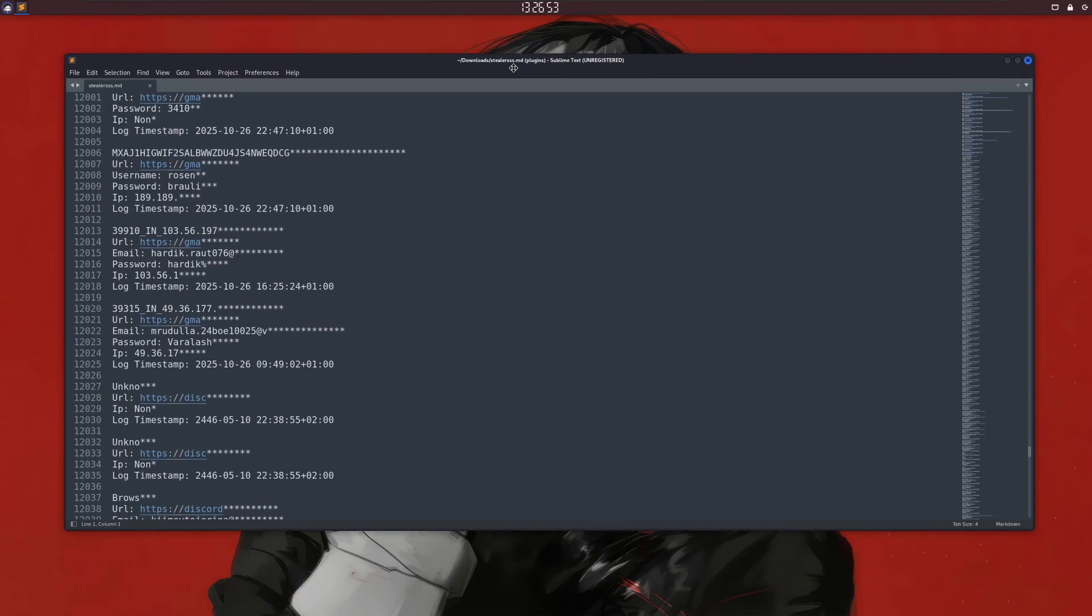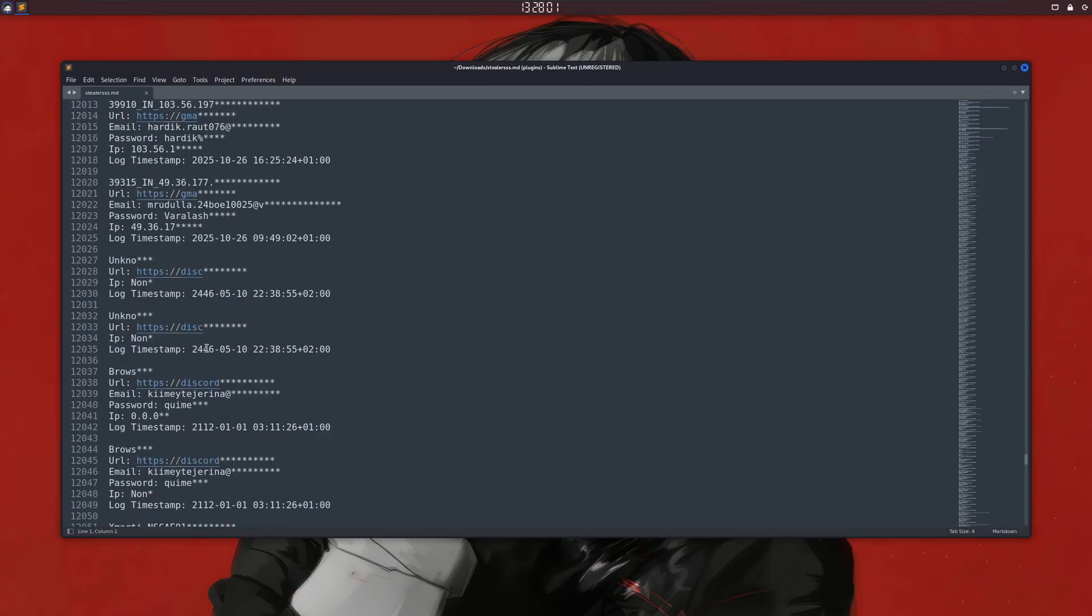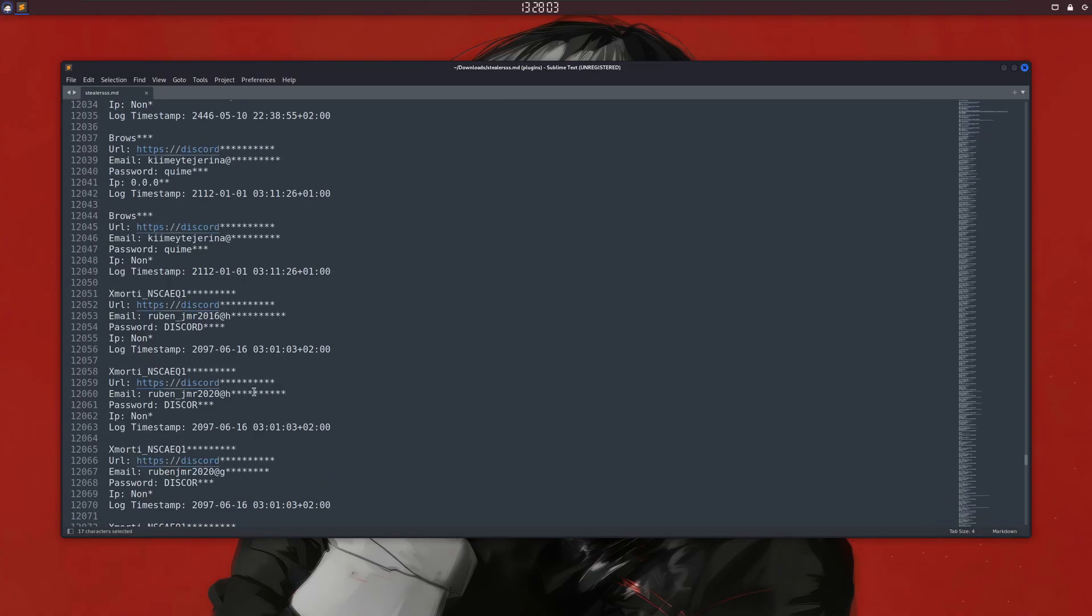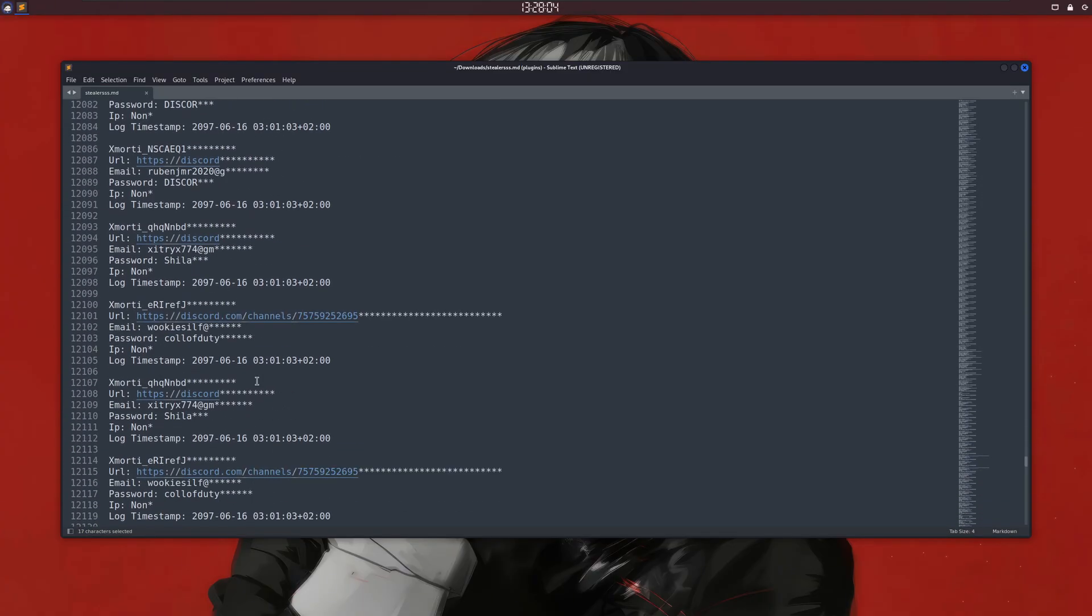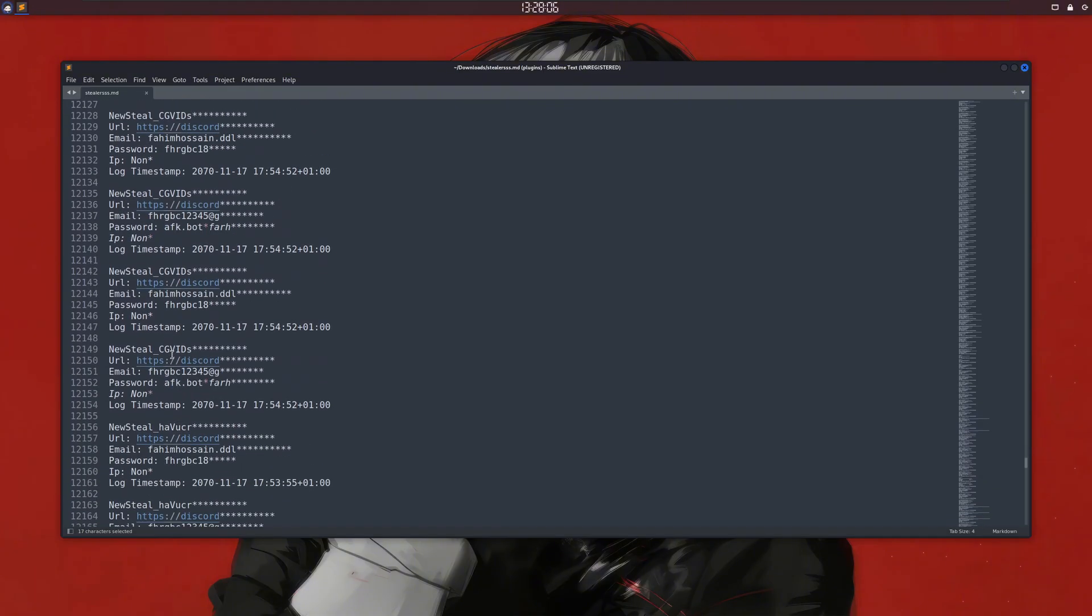What you're seeing in front of you is the personal details of thousands of users stolen from their computers, including account credentials, cookies, discord credentials, and a lot of other information.